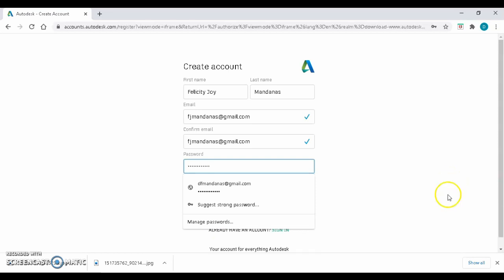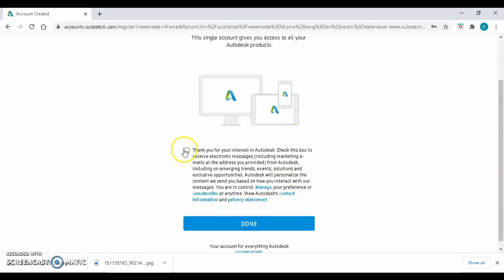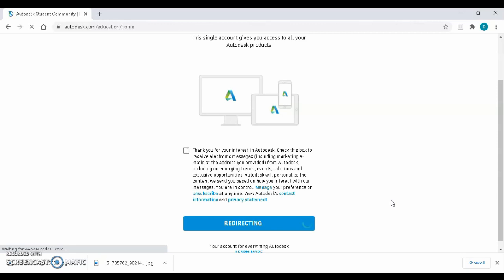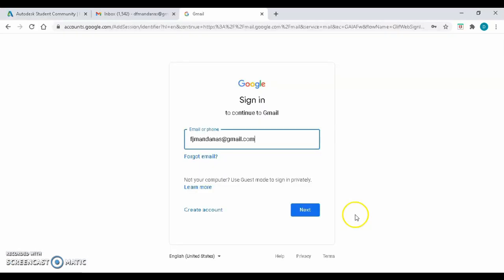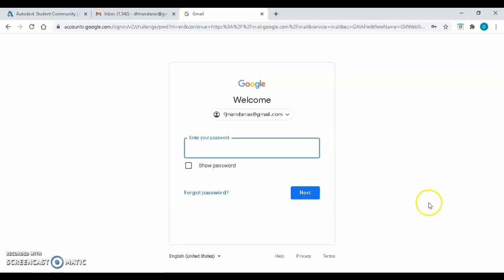After that, click Create Account, then Done. This will redirect you to the Autodesk page. Open a new tab for your Gmail. Log into your Gmail to verify your email in Autodesk.